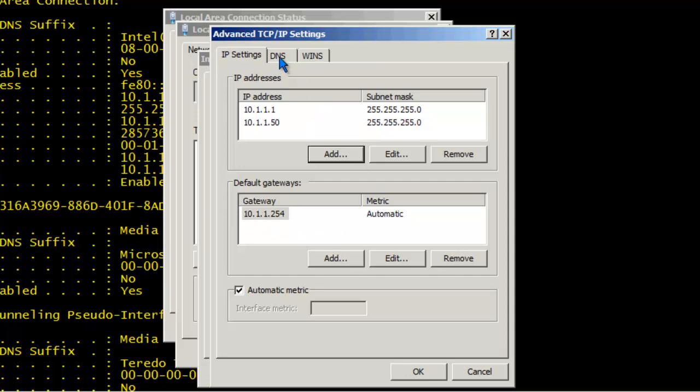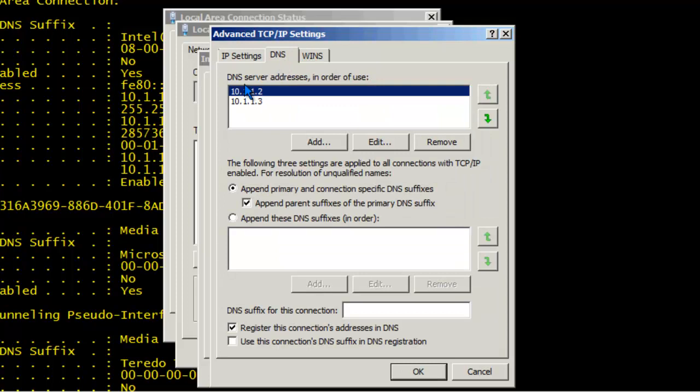Let's take a look at the DNS tab. In this tab, if we needed to add additional DNS servers, we can. We can edit the existing ones or remove them from the list. In addition, we can append different primary and connection specific DNS suffixes.